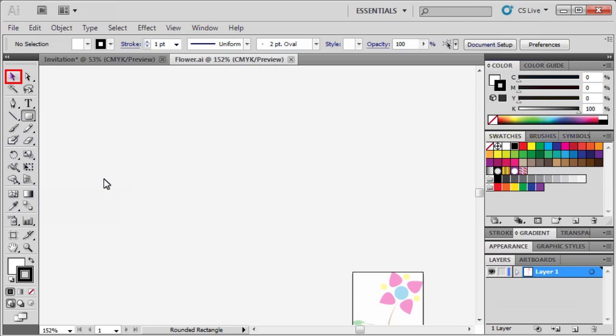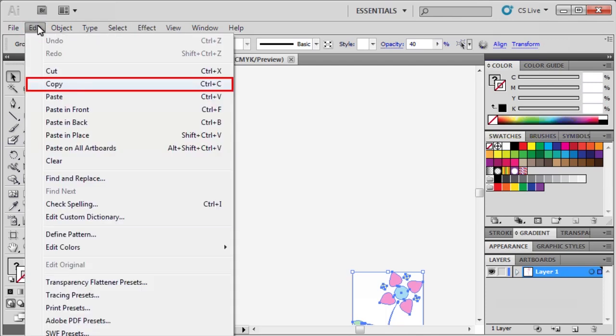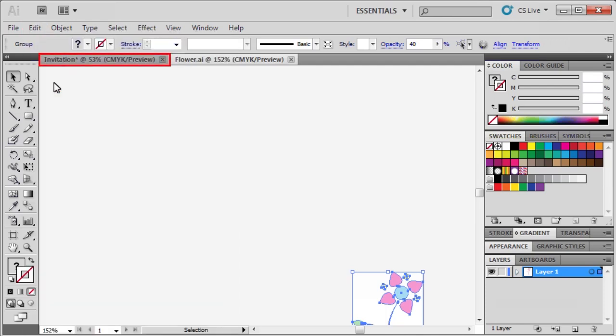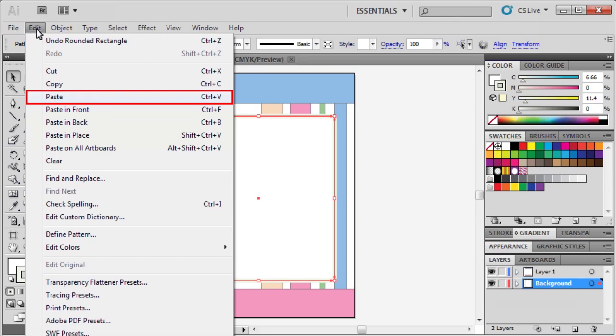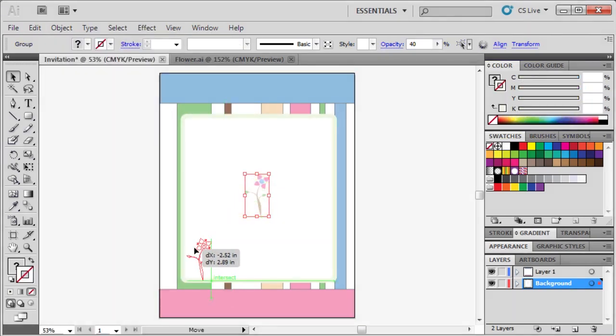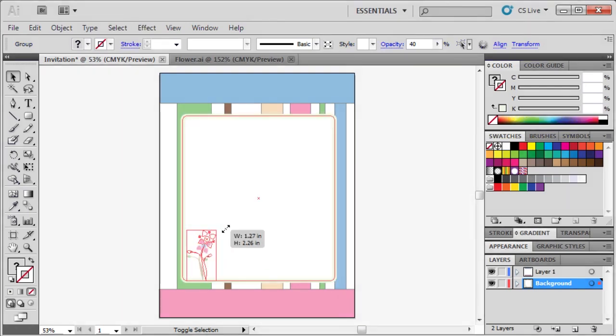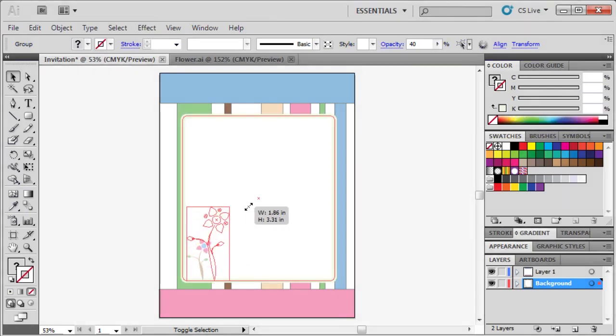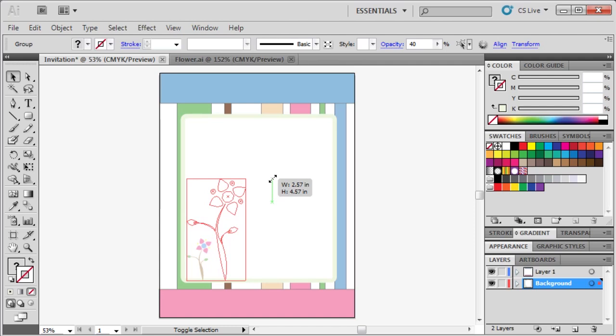With the selection tool, select the flower, go to the edit menu, then copy it. Then back in our invitation document, go to the edit menu, then paste it. Let's take our flower, and drag it to the lower left corner of our rounded rectangle. Let's also increase its size by holding down the shift key, and dragging the upper right corner outward.